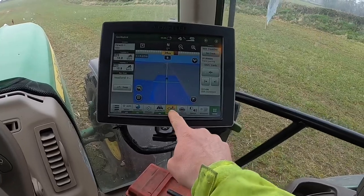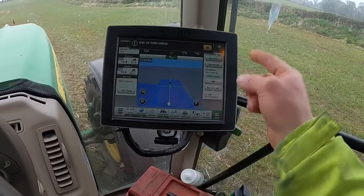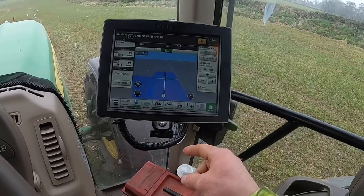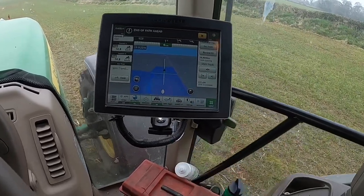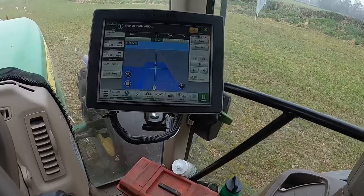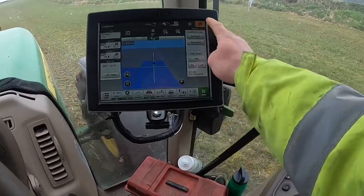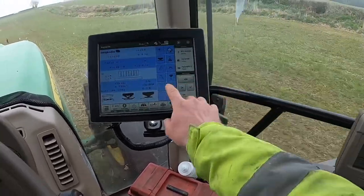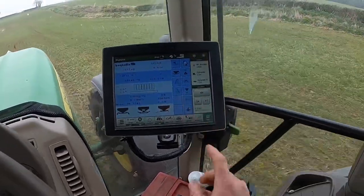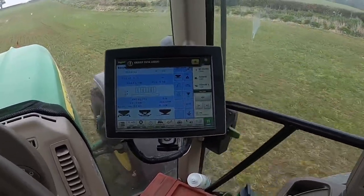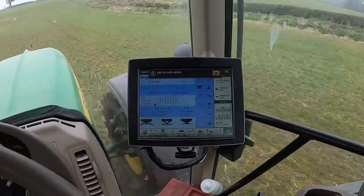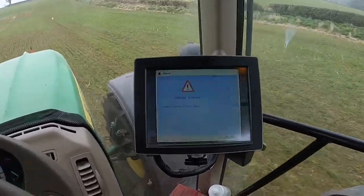So that should be us good to go now. We flick back to the headland tram line, auto-steer on, start the spreader, and we're going again.